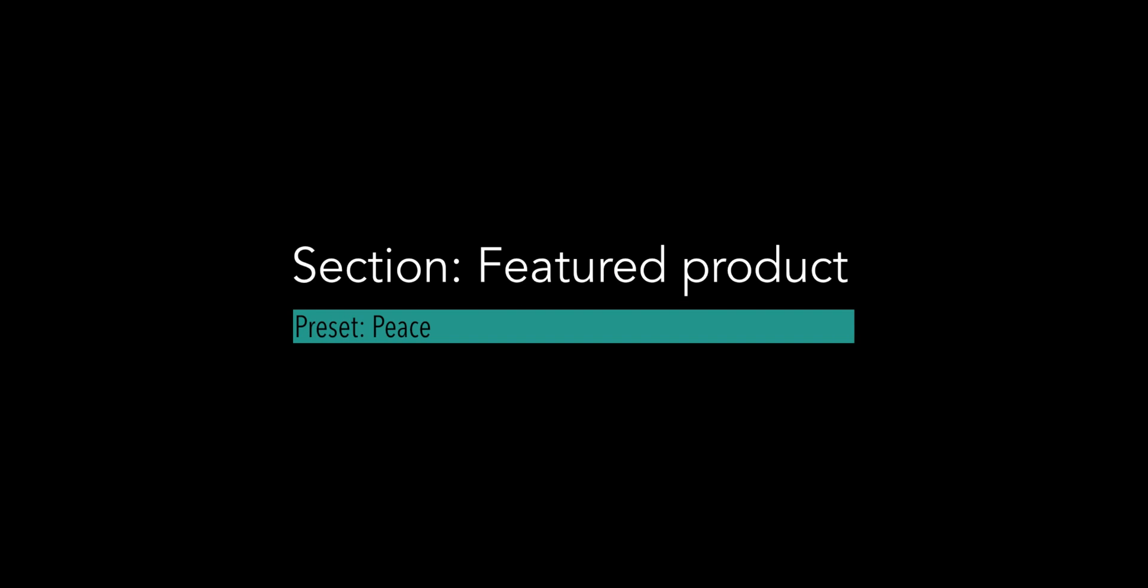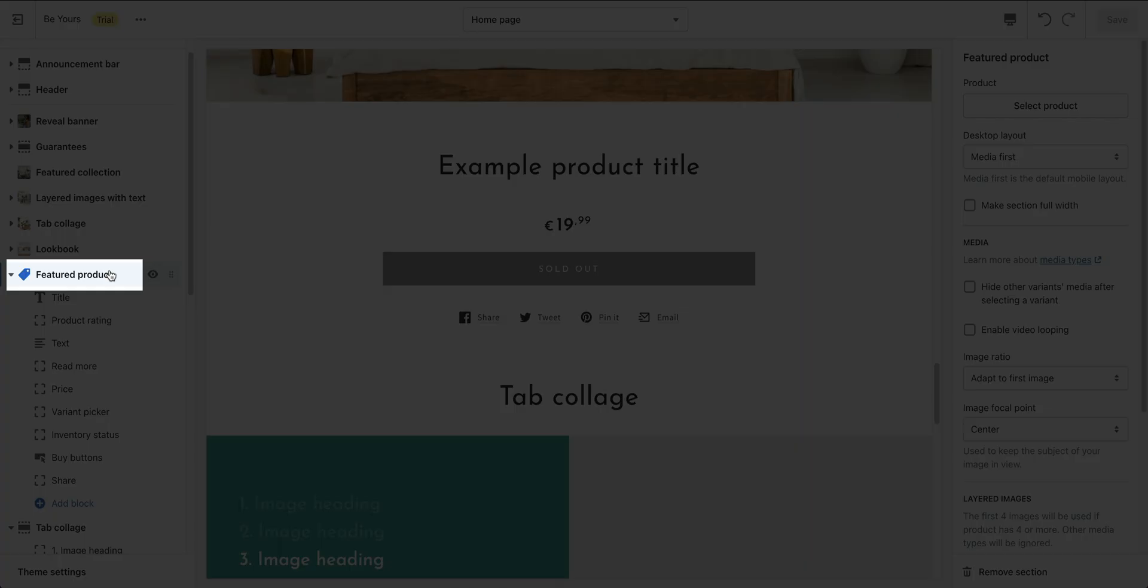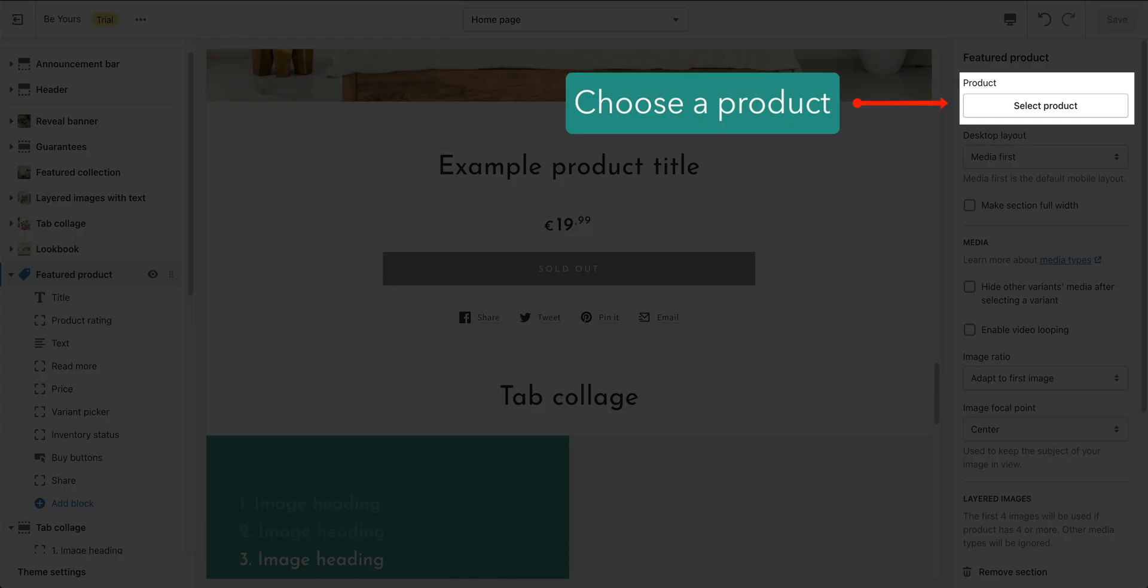In featured product section, you can add a section that features a specific product. Within the section settings, choose a product to be displayed.